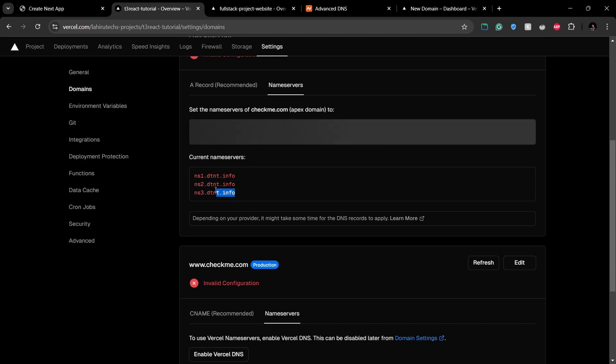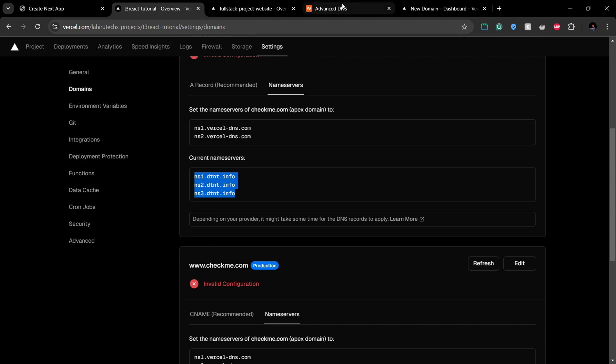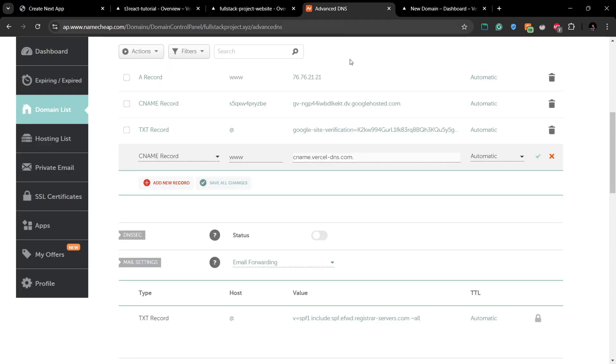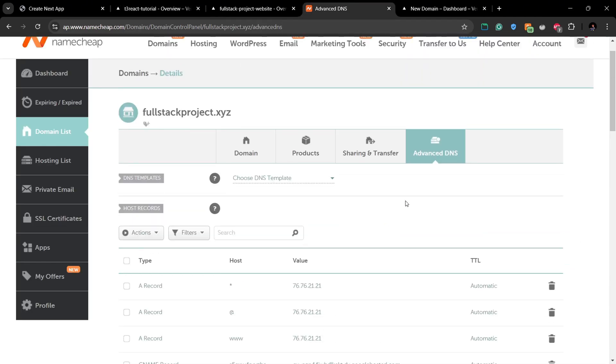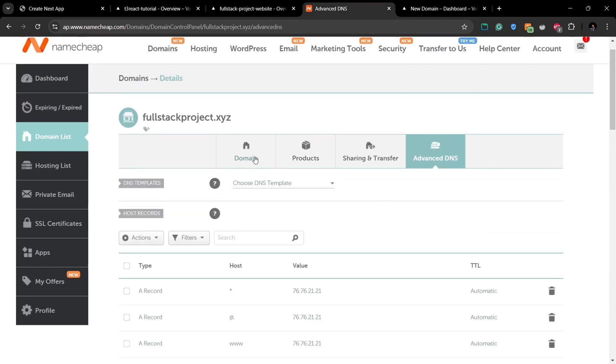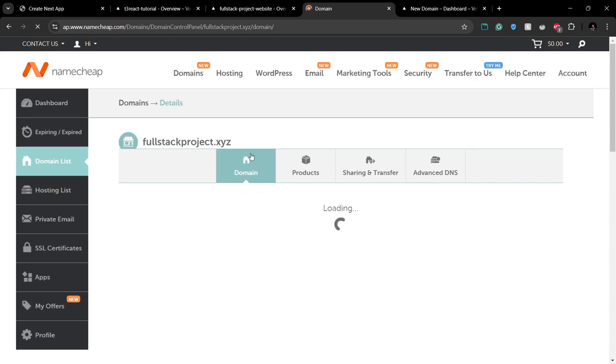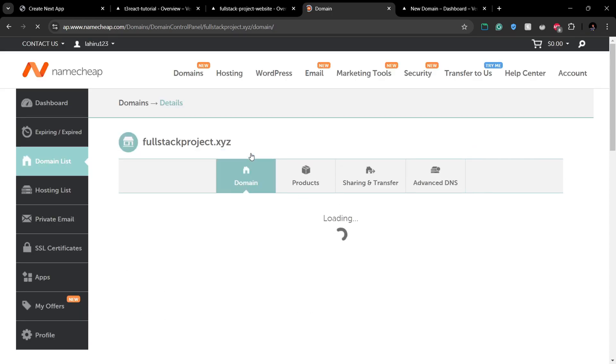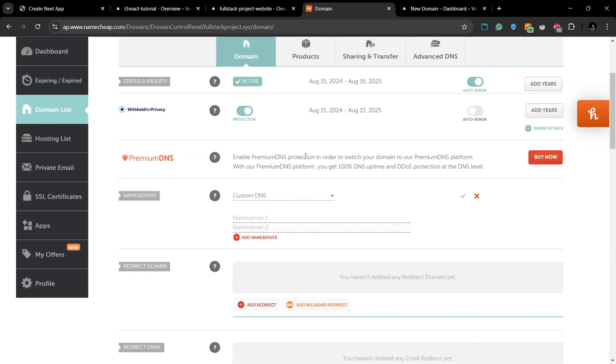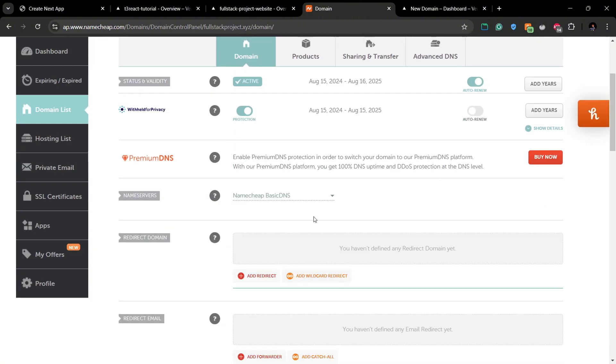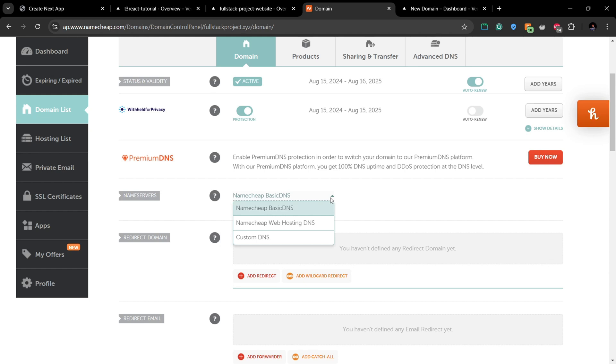And then move to your Namecheap dashboard. In the domain section, you can see this Name Servers button. And here you can add your new name servers. Click the drop-down and click Custom DNS.